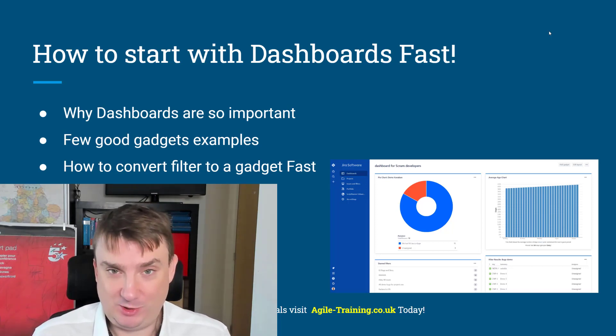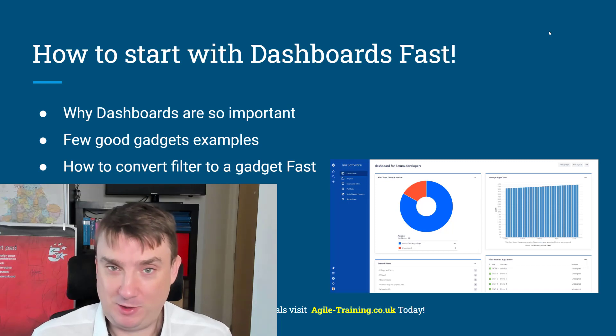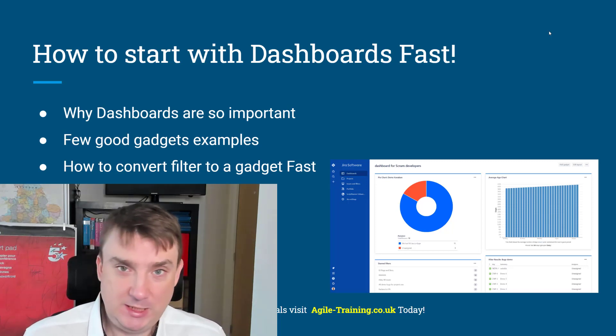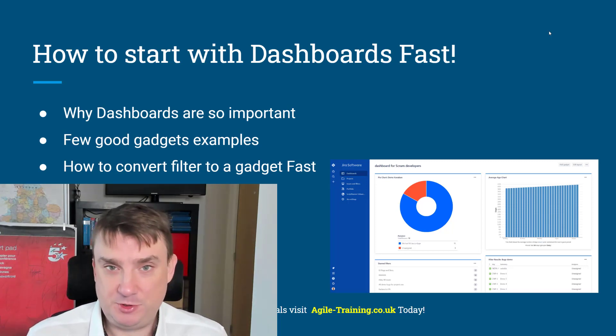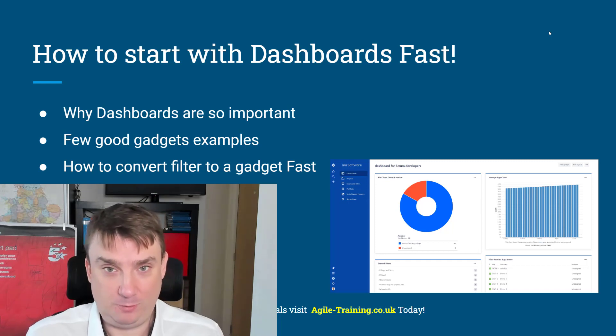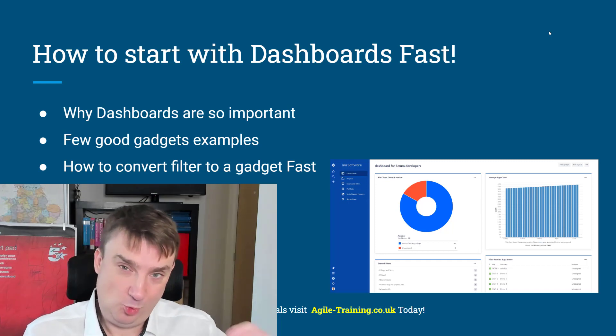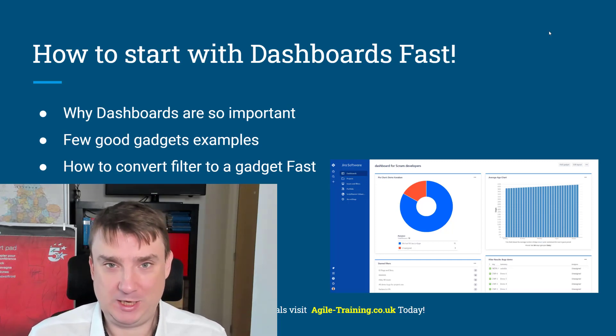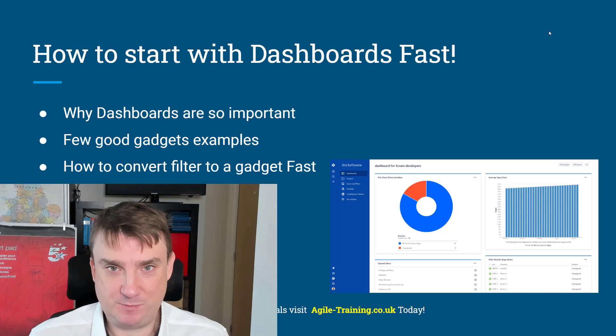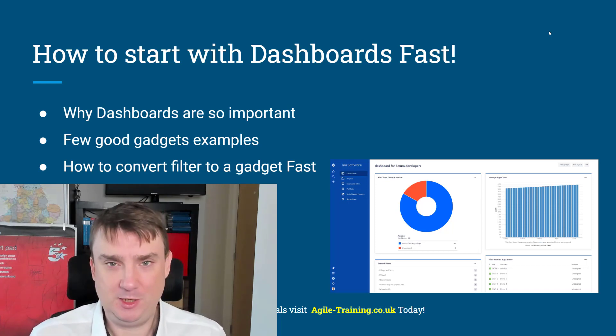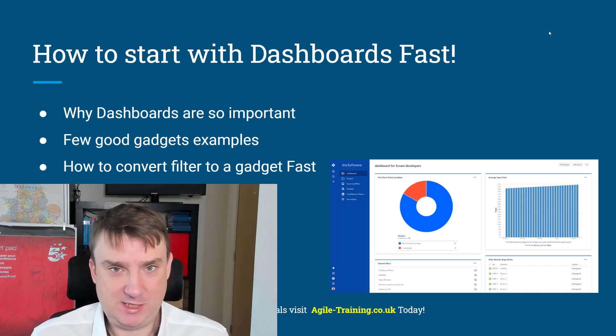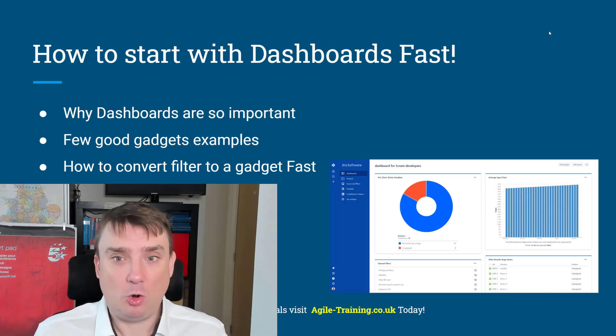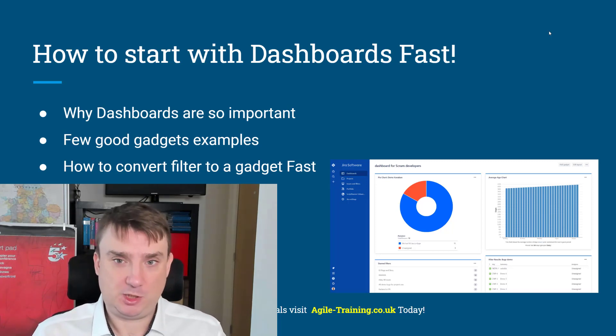It is great and I'm telling you if you are scrum masters or managers, dashboards should be in the top two or top three features of Jira. Why? Because it's like a cockpit of your airplane, you're going to see all information across